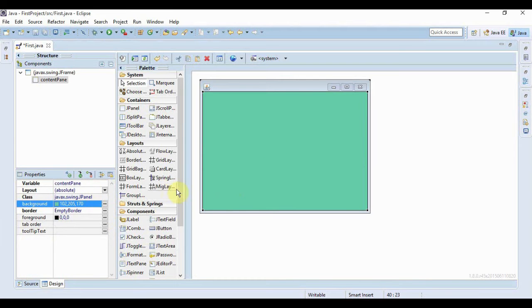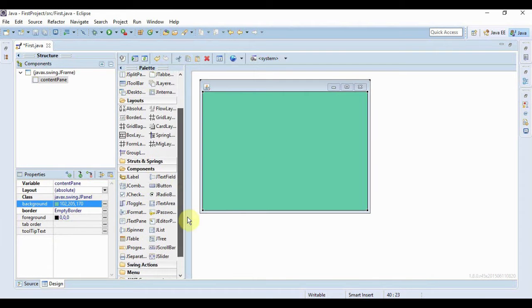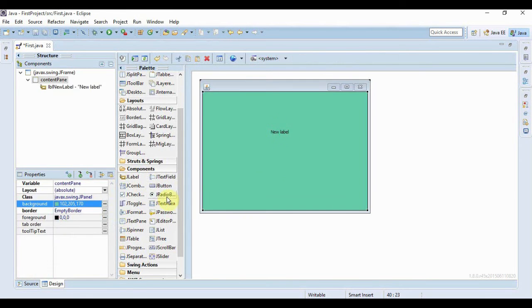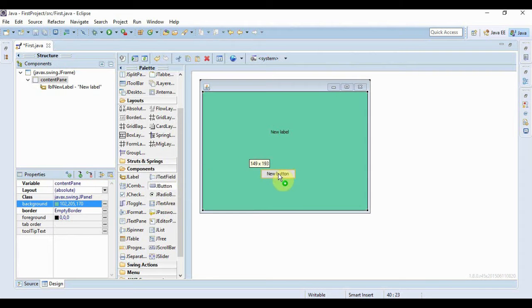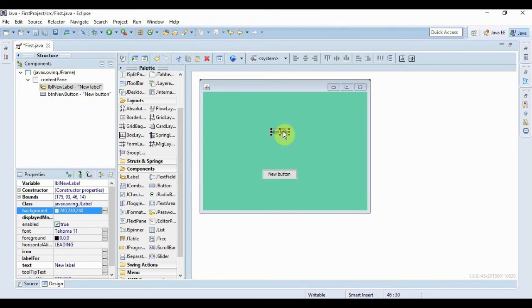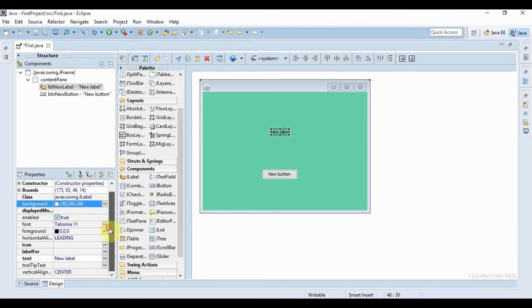Now let's just bring some components like a label, then a button, this will do the job. Now if I click on the label, then again you can see different properties for that label itself.